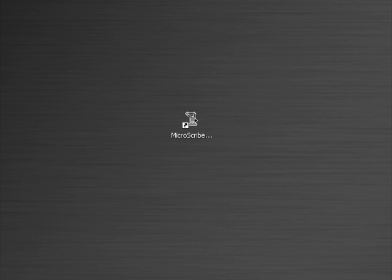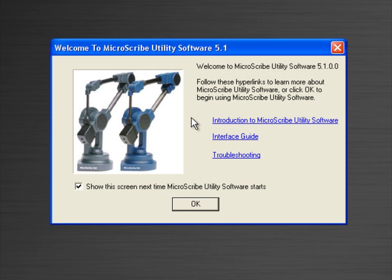In this video, we want to talk about the MicroScribe Utility Software. Once you've installed the MicroScribe Utility Software included on a CD with your MicroScribe, you should have the following icon on your desktop. If we double click on this icon...